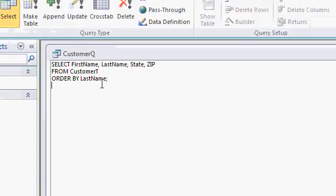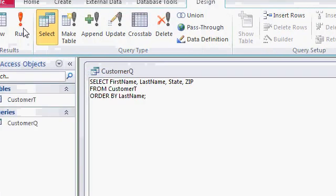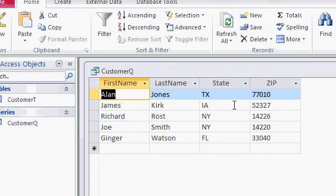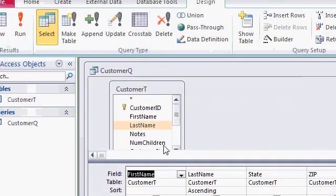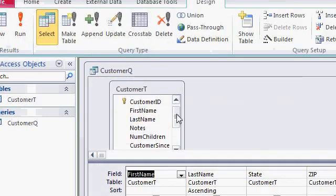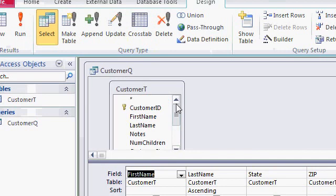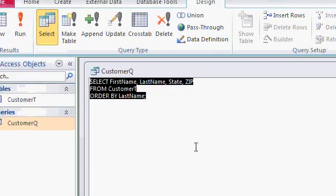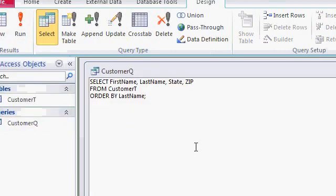Once I've made that change, I can go ahead and run it and you can see the fields have changed. I no longer have credit limit. I now have state and zip code. As long as they're valid fields from your table here, right in your list of fields, you can put them into your SQL statement.